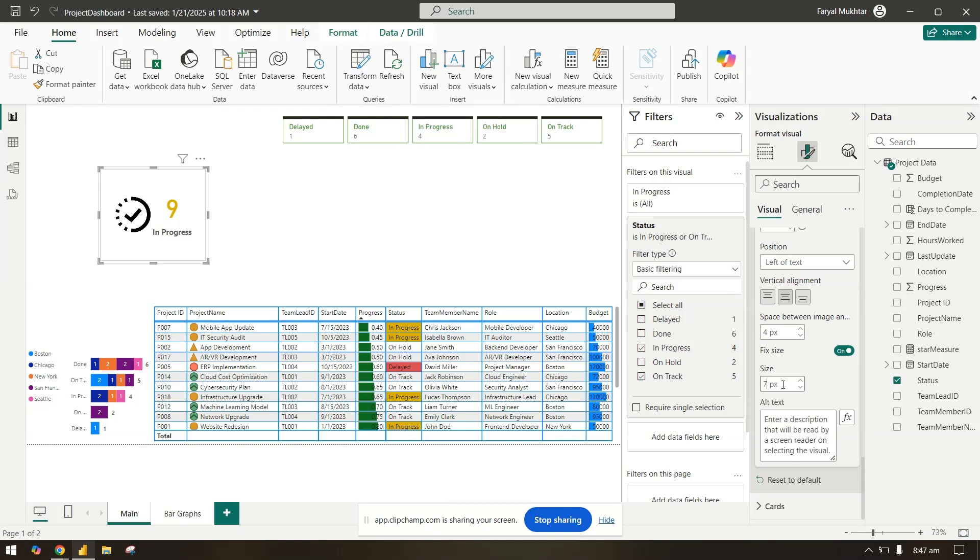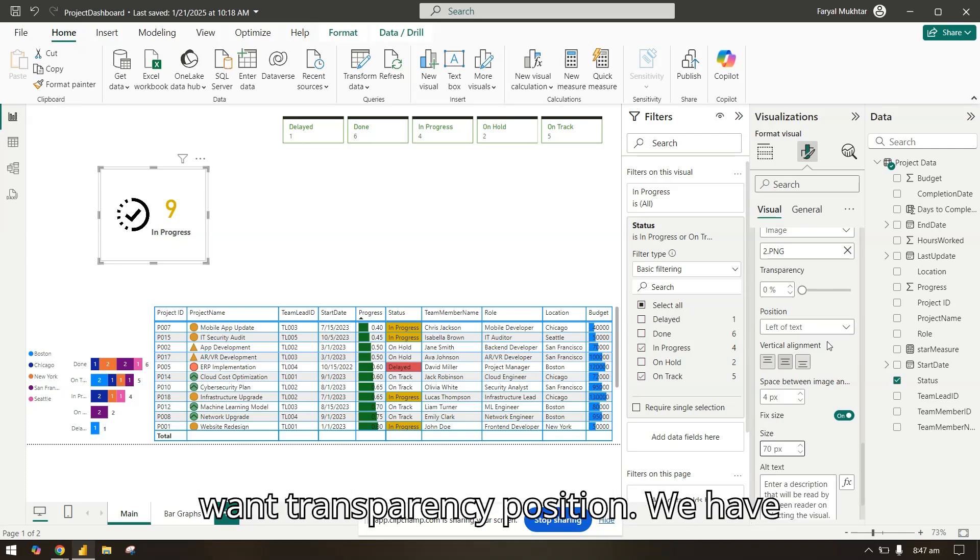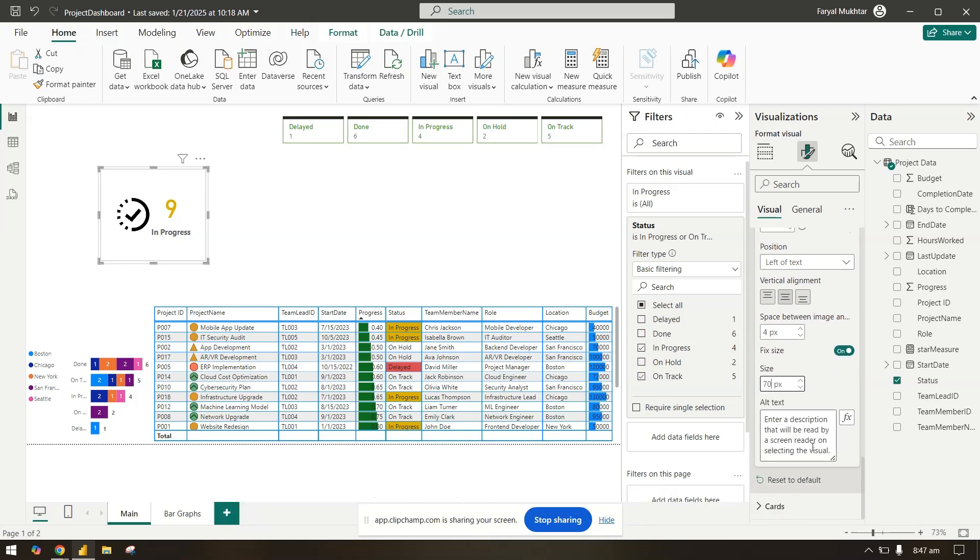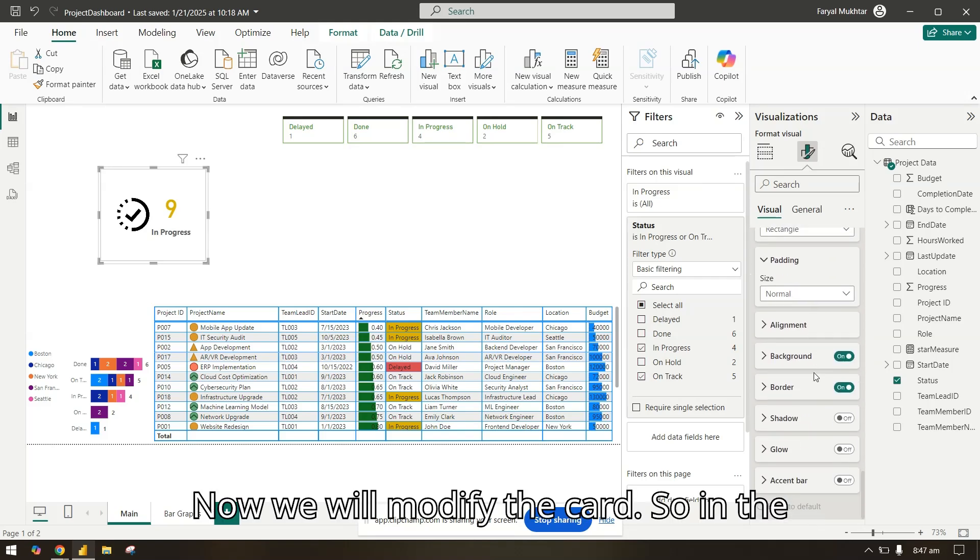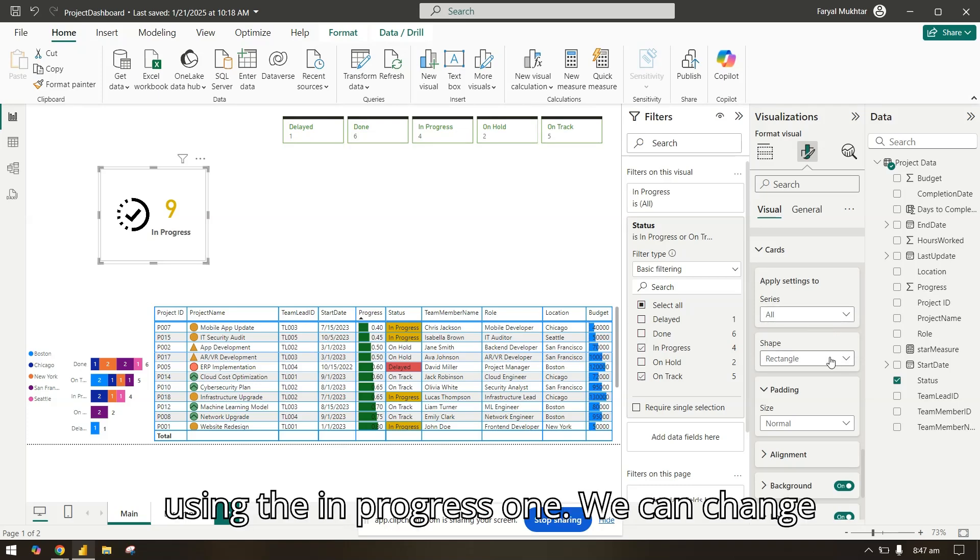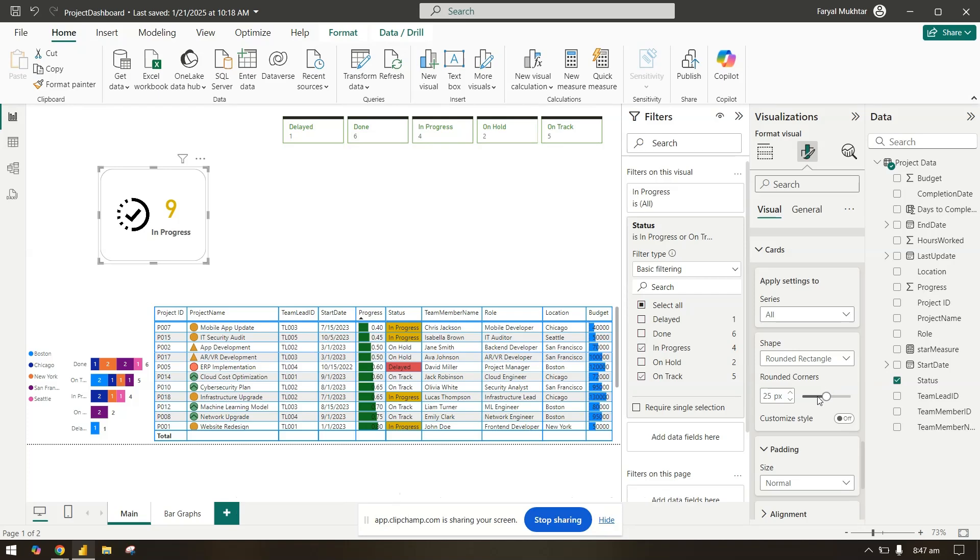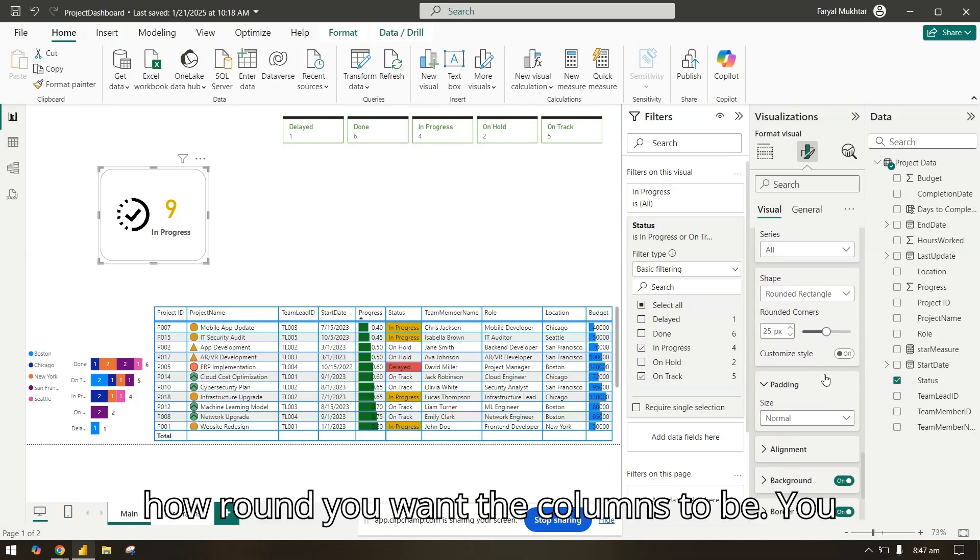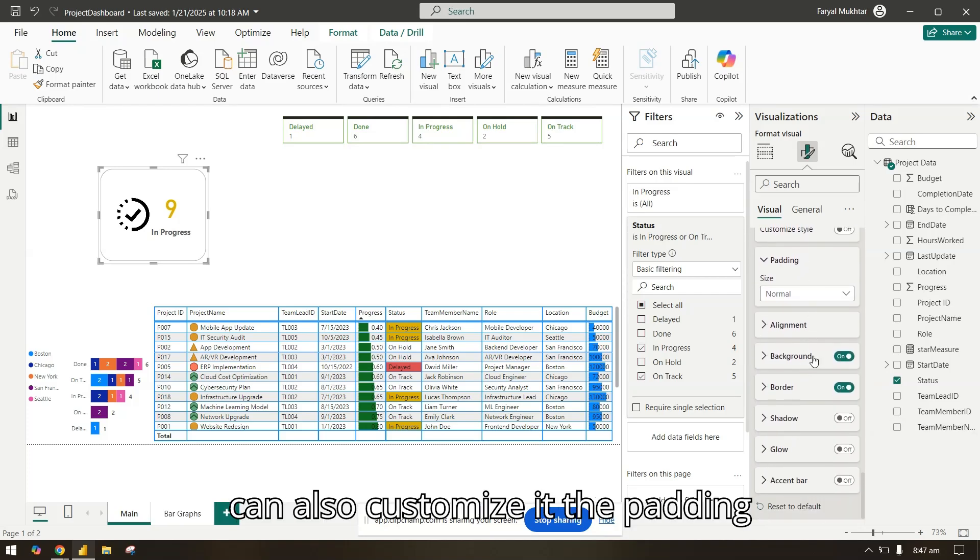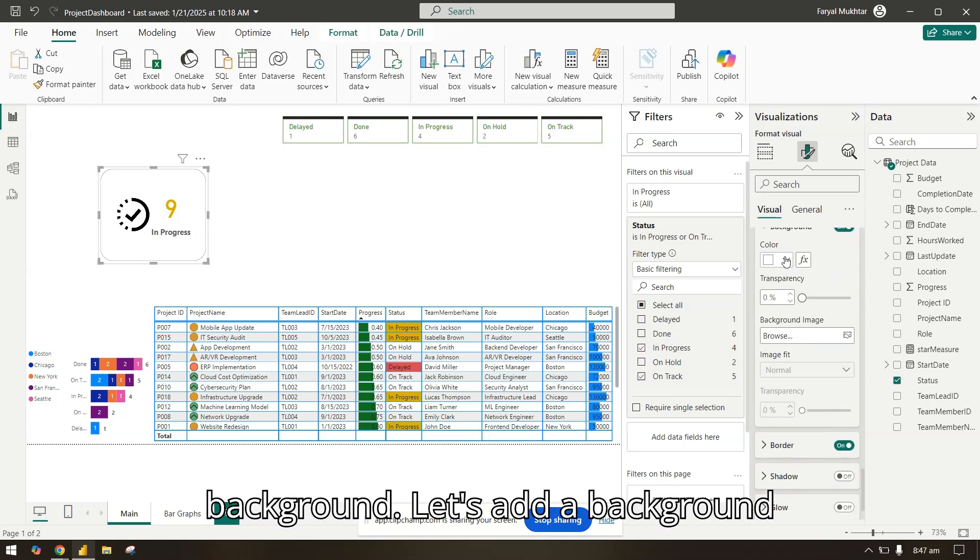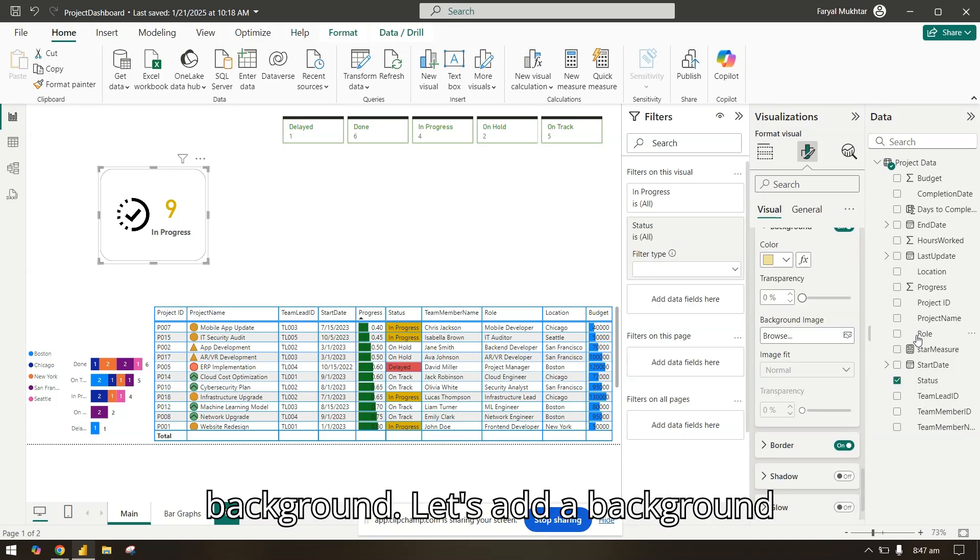Or 70. You can also make other changes if you want: transparency, position. We have already done how it will look. Now we will modify the card. In the card you can see the series we are using the in progress one. We can change the shape if you want it rounded, how round you want the columns to be. You can also customize it. The padding, background, let's add a background here.